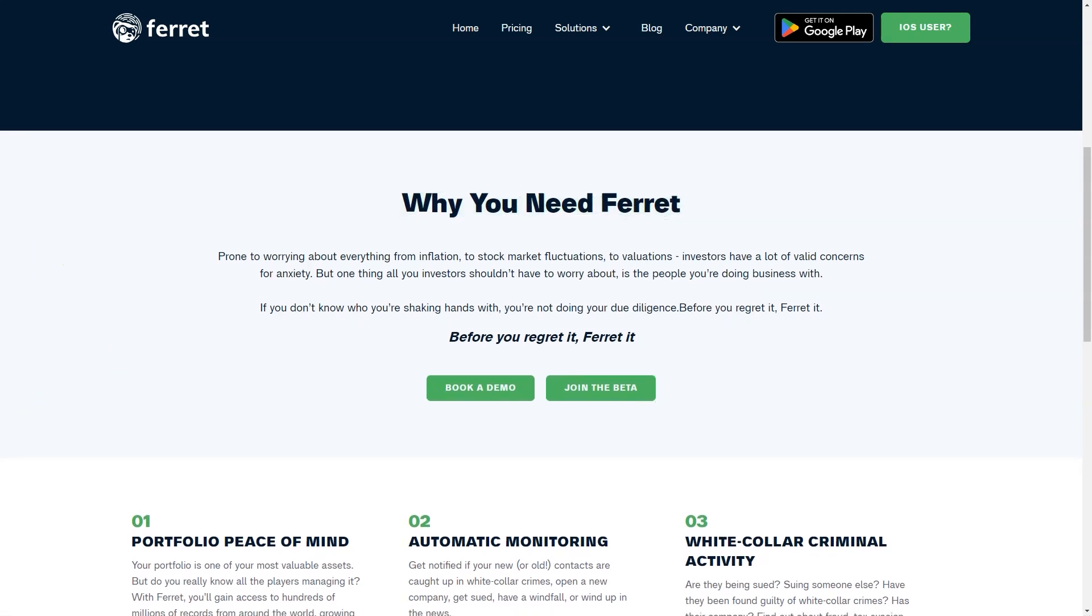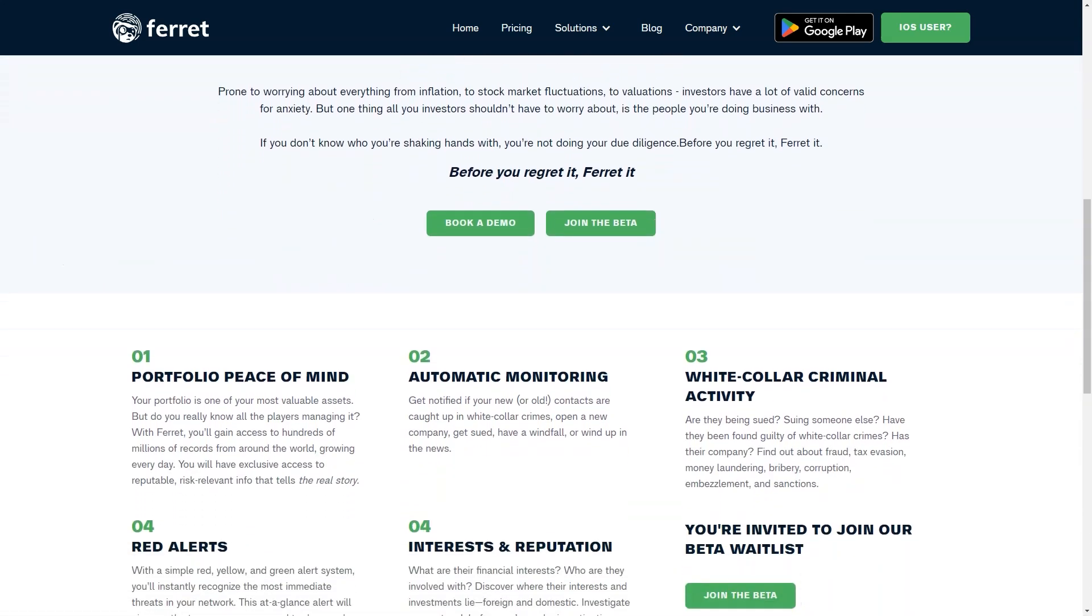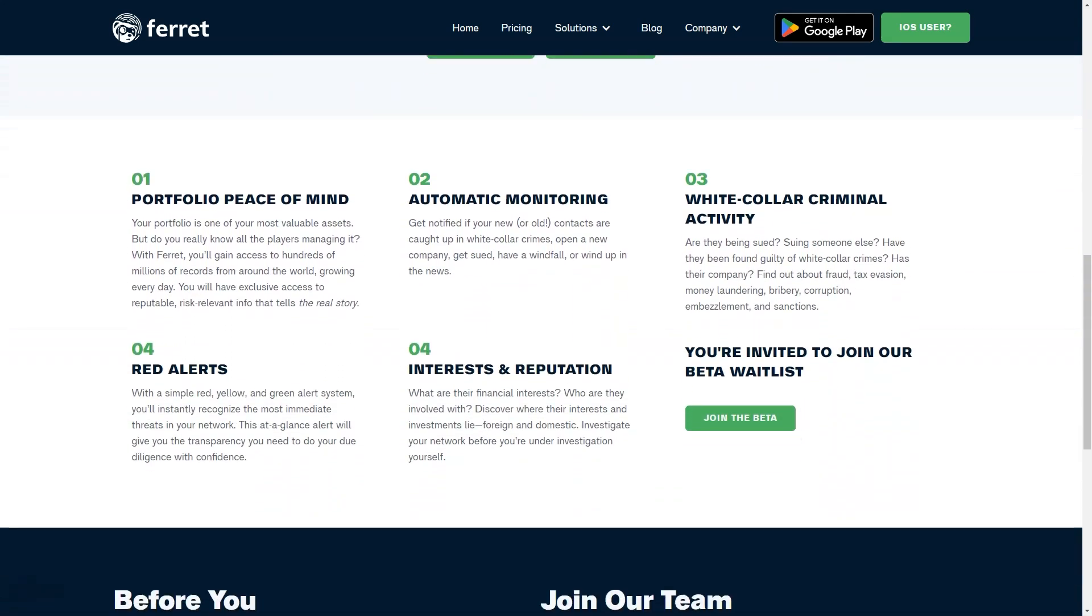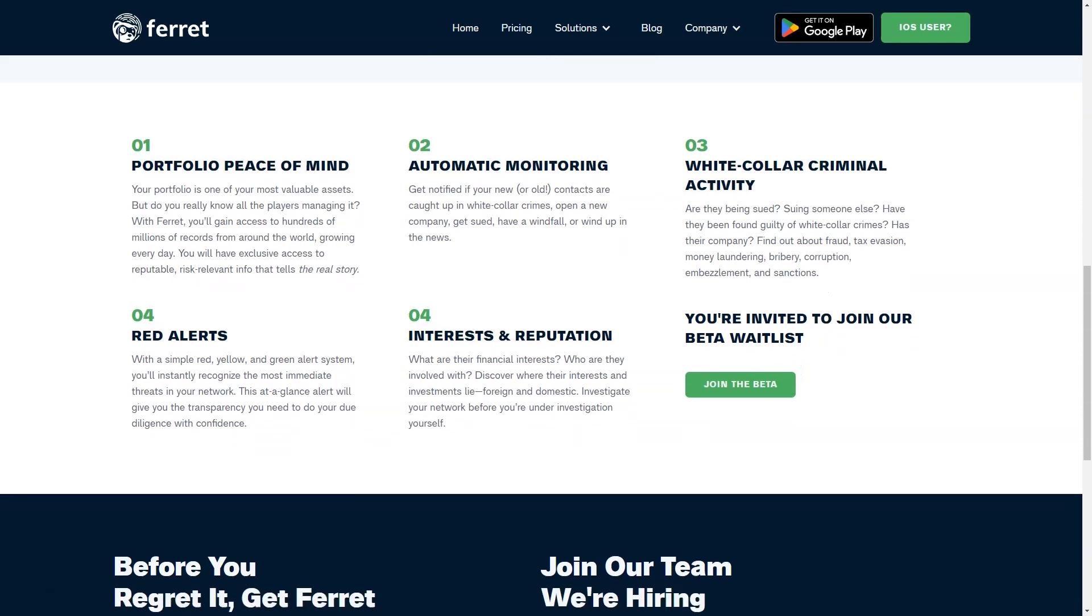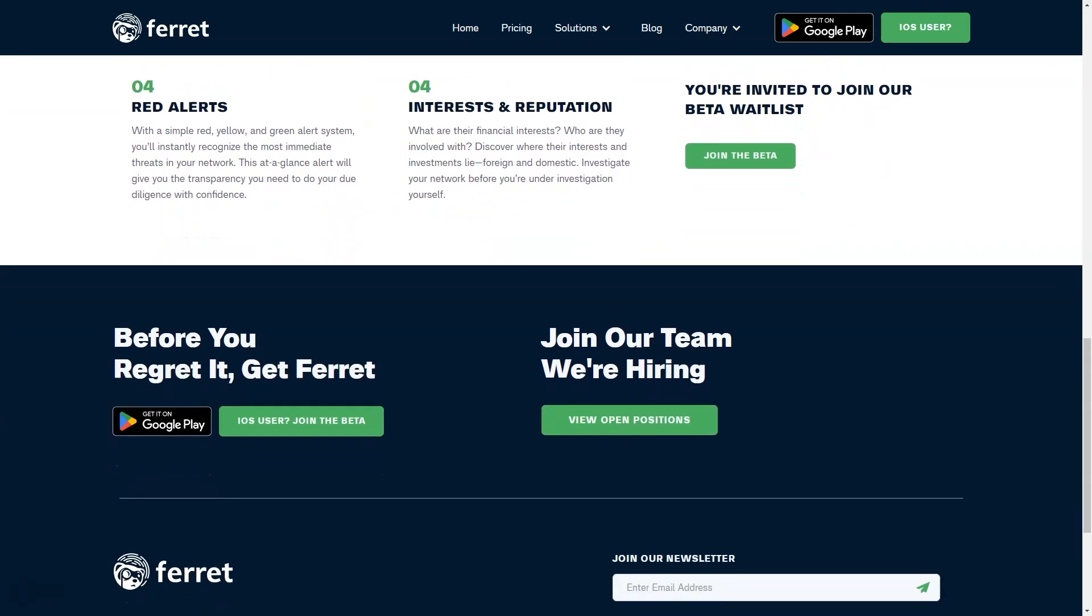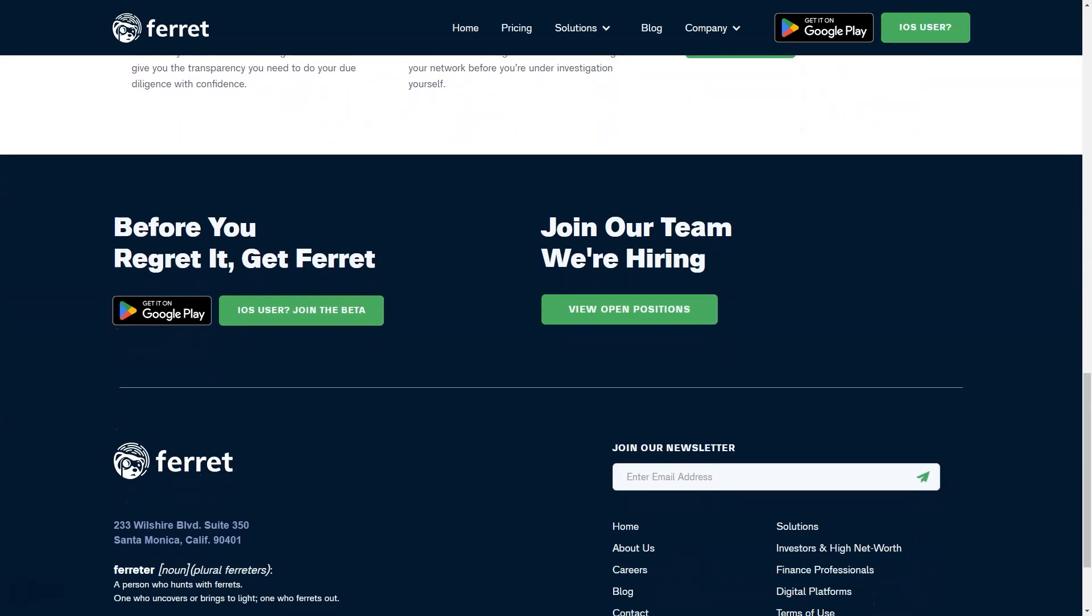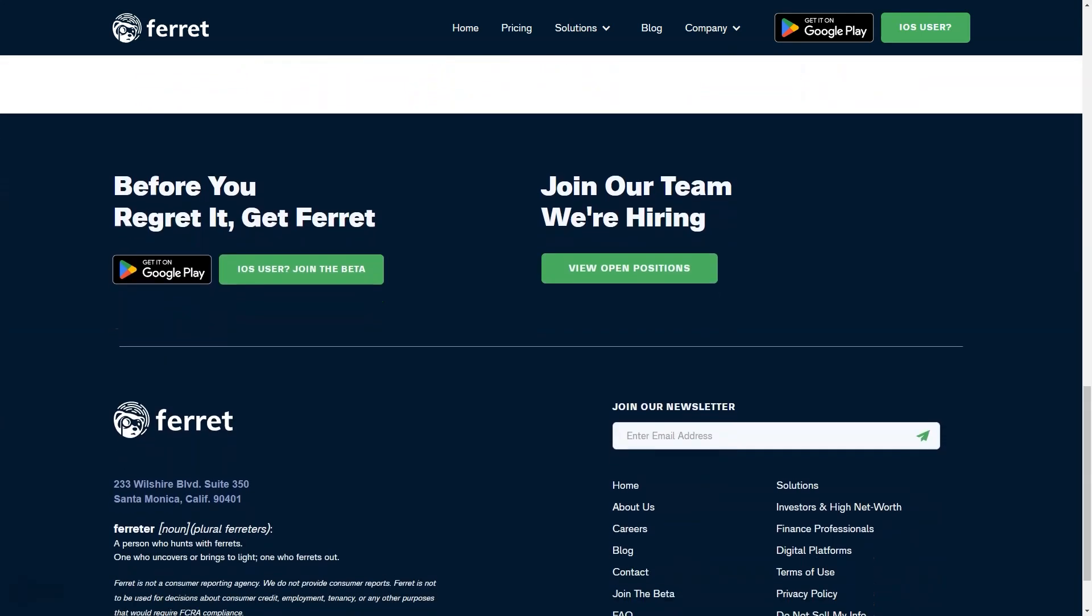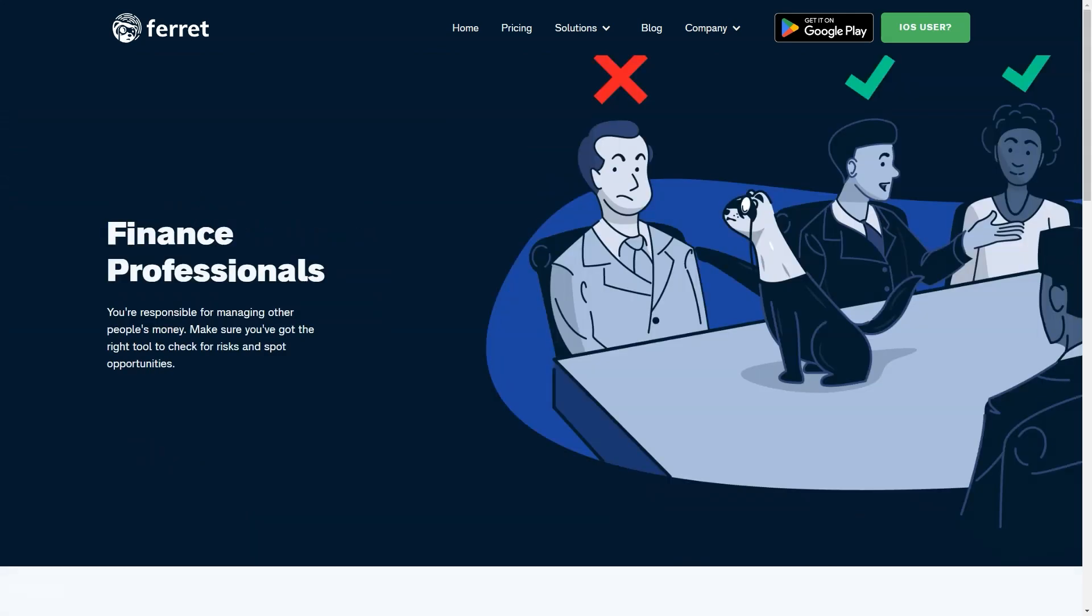You might be thinking, doesn't this platform invade privacy? The app doesn't make judgments. It simply provides users with a 360-degree verification tool. Ferret incorporates a unique database previously available exclusively to more than 8,000 financial institutions for anti-money laundering, risk management, and know-your-customer services. Ferret makes this data available to all of its users.